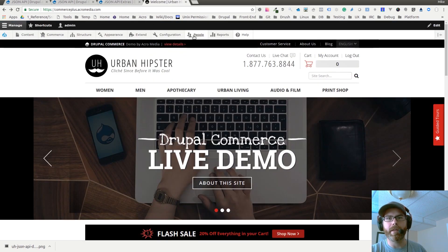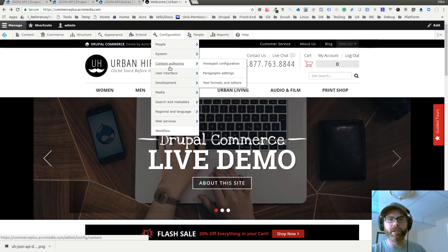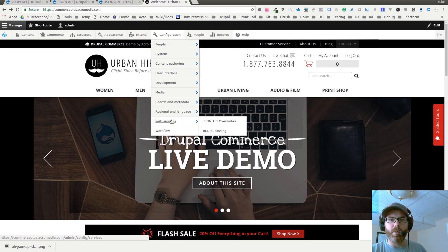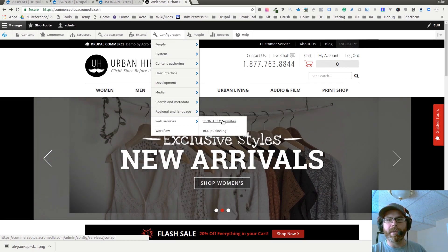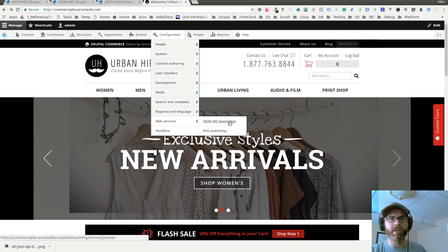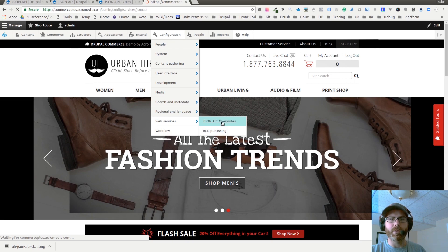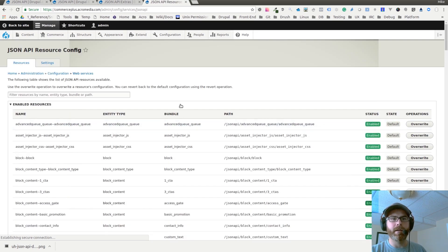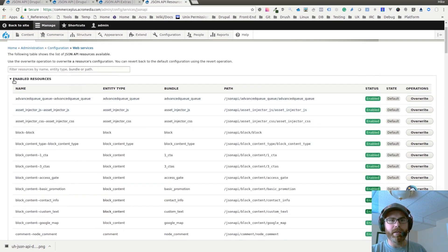Now that I have the module installed, if I go to configuration, web services, there's the JSON API overwrites. This menu is only here if you've installed the JSON API Extras module. Clicking into there, you can see all of our enabled resources.